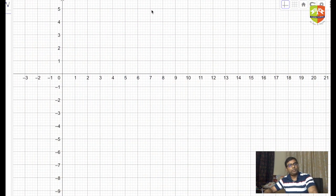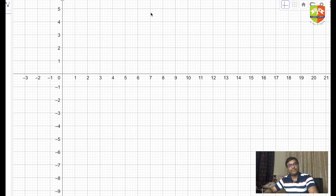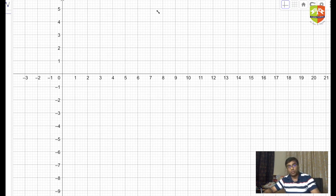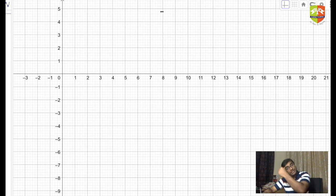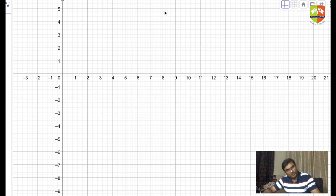Hello everyone, welcome again to another session on Gems of Geometry. In the previous few series of lectures, you saw different types of properties of geometrical entities like triangles and circles. We started with the sine law in triangles, followed by Stewart's theorem, Ceva's theorem, and multiple other theorems related to triangles. We also studied Simpson's line, collinearity of points, and various properties of altitudes, medians, angle bisectors, and perpendicular side bisectors of triangles.